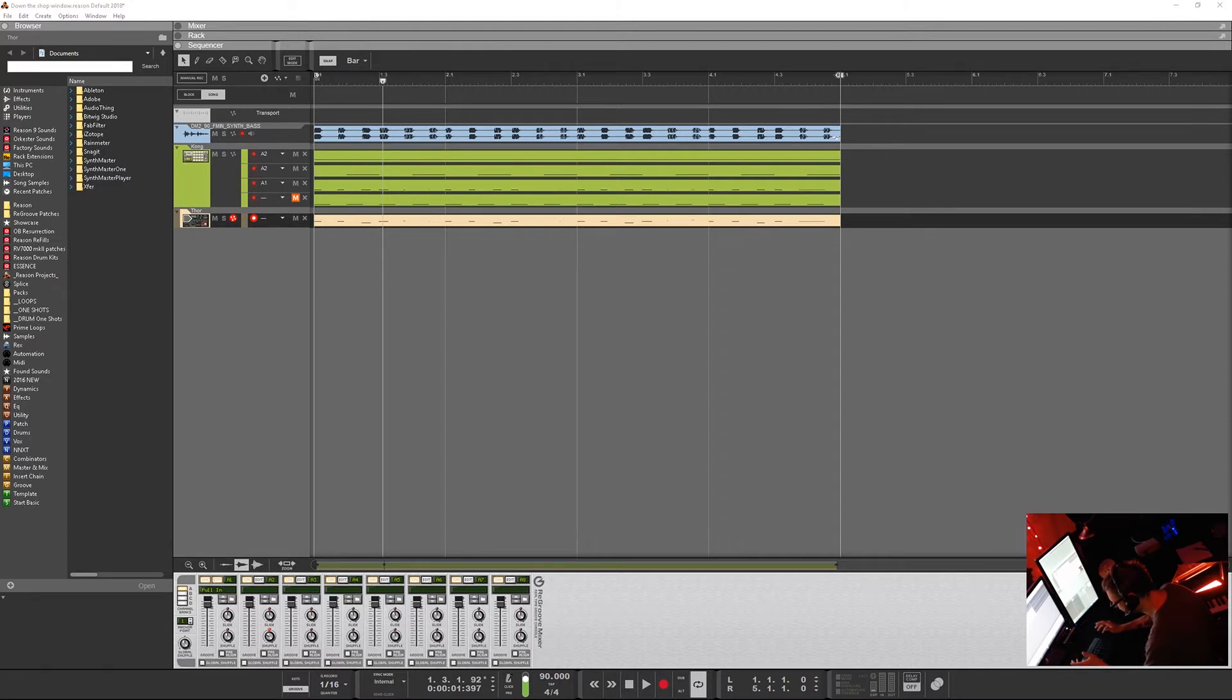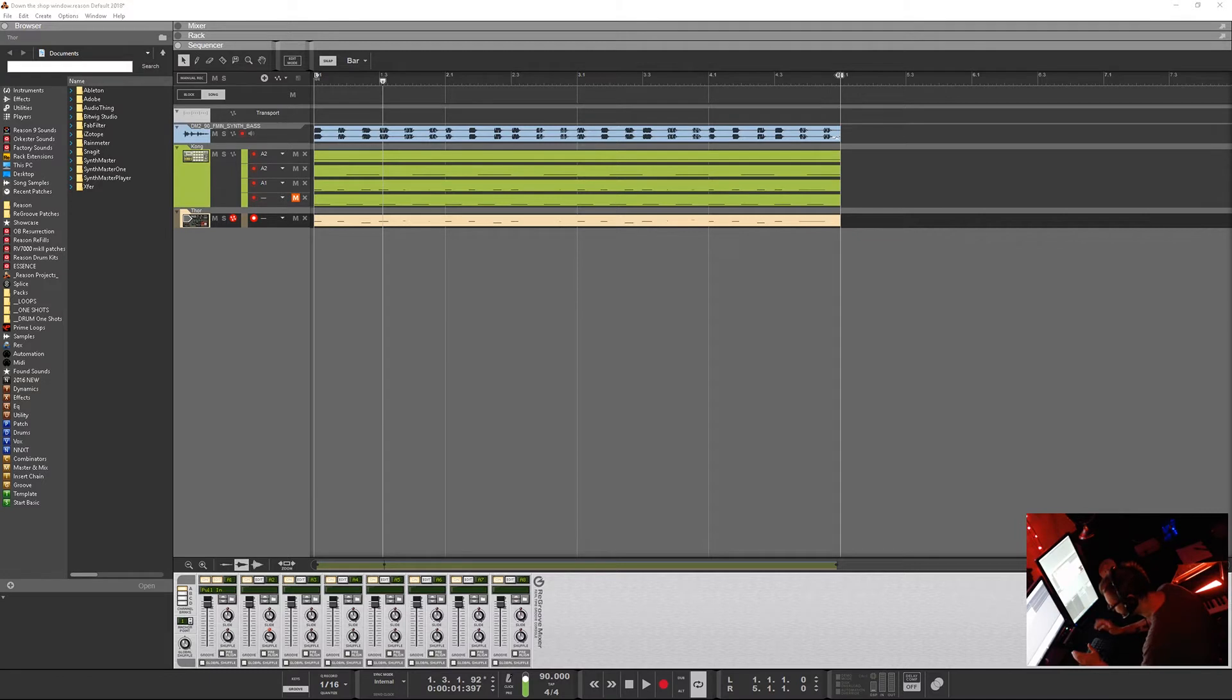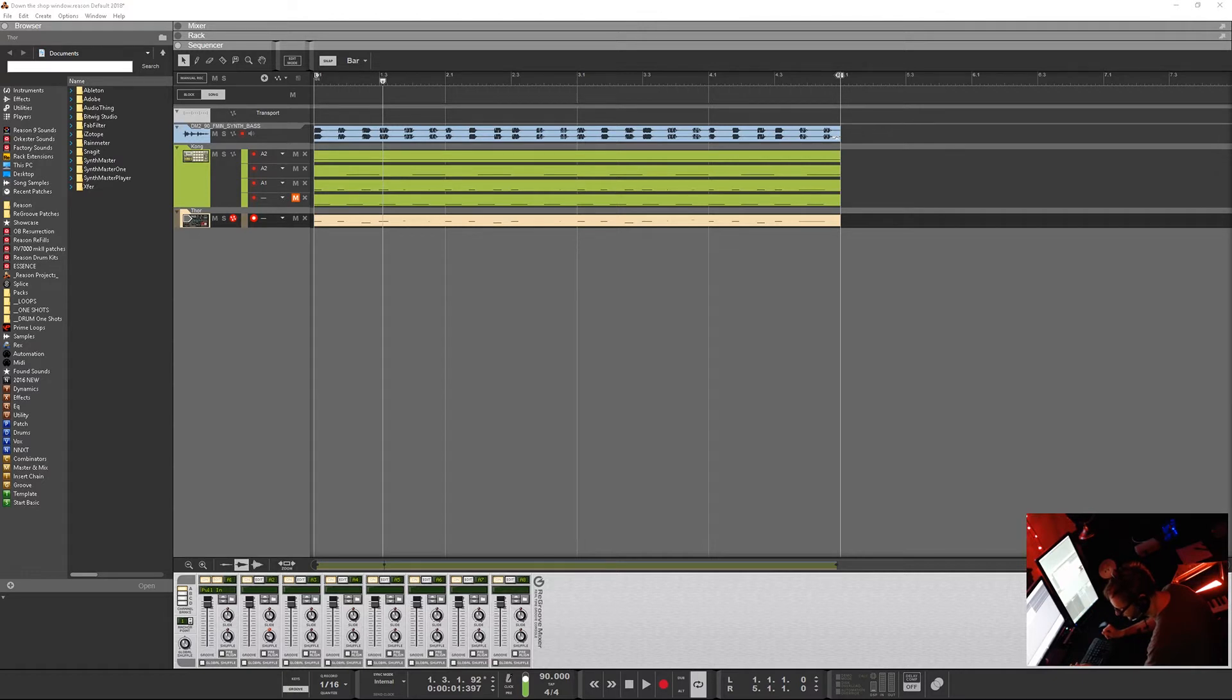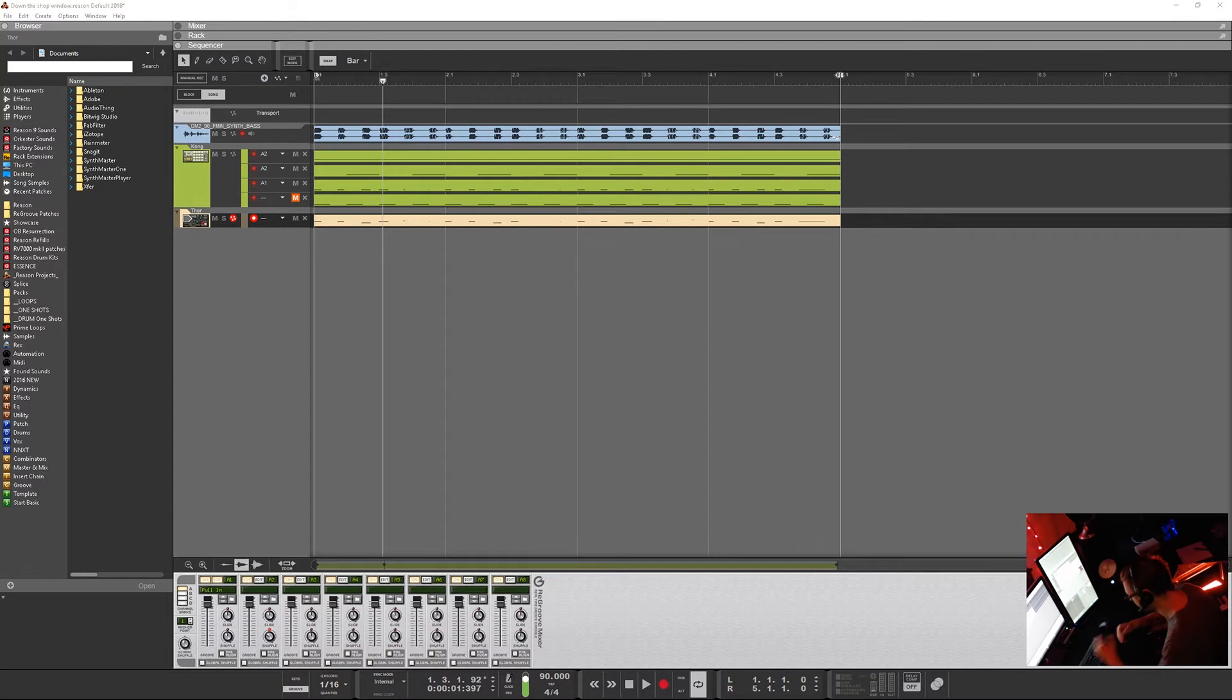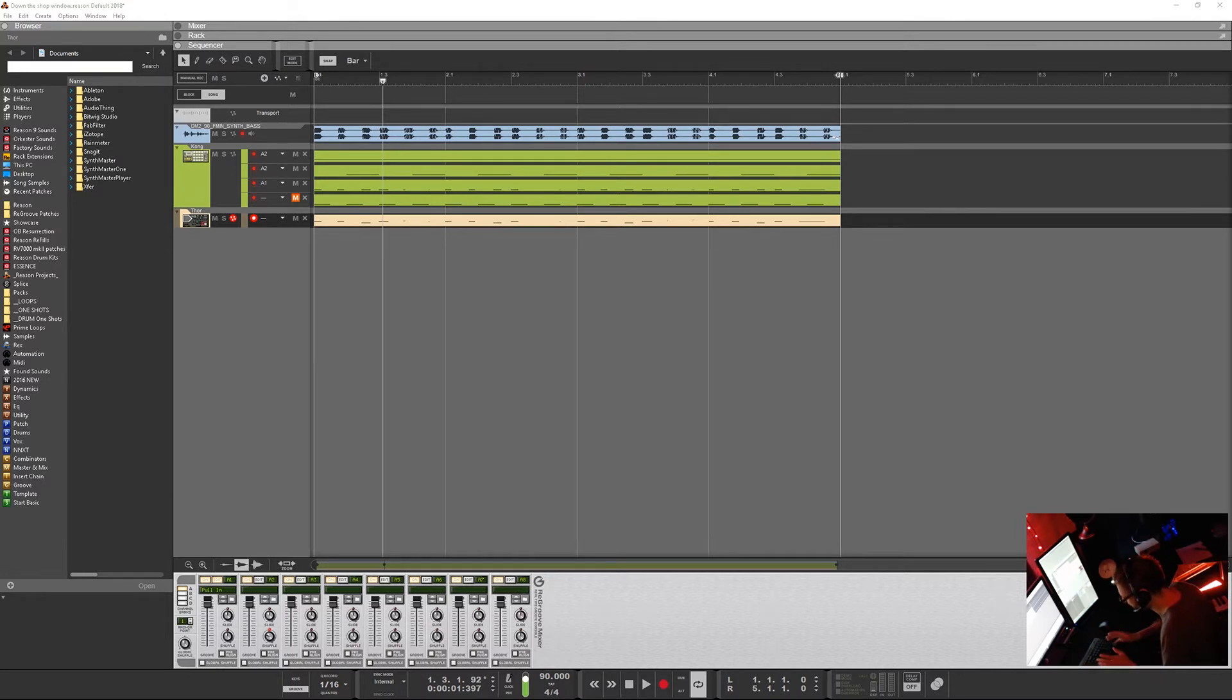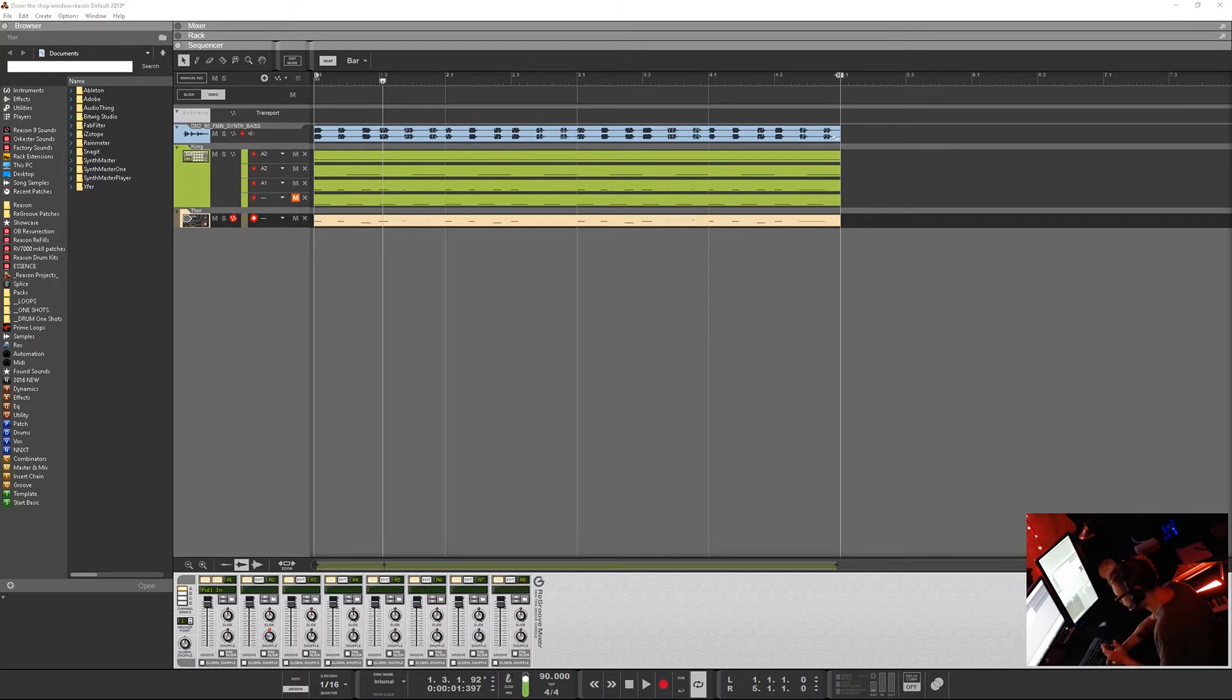Bitwig Studio does have a shuffle and it does have a quantize, but it doesn't have like a groove mixer type of setup. I think in Ableton they call it the groove pool - help me out in the comments below. It's got a groove thing where you can throw in some grooves, save your groove, swap grooves in and out, get some reference grooves. Stuff like that is super helpful.